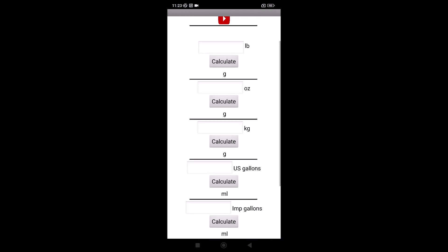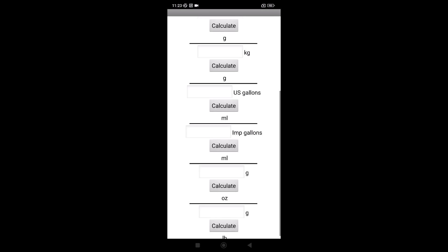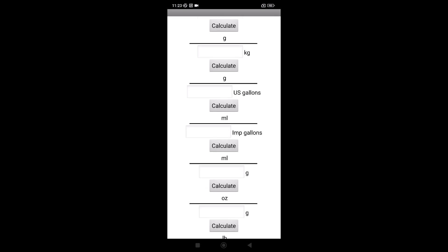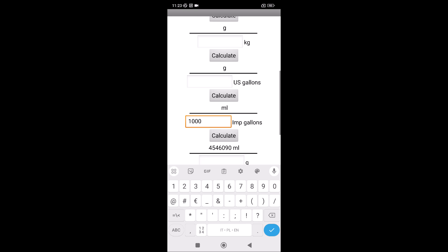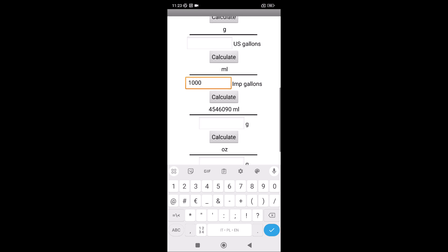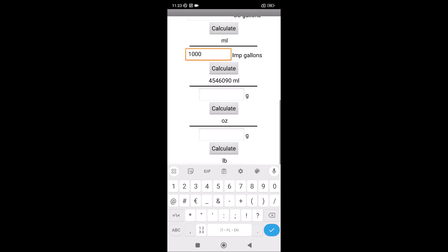Here, for example, if you have imperial gallons, you can calculate how many liters, because the application is in milliliters. How many milliliters, because application is in milliliters and in grams, and other, you see.